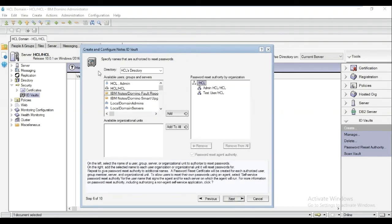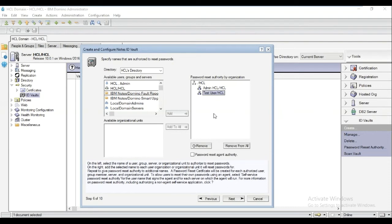Now we need to specify names that are authorized to do password resets. For our example, I chose admin and the test user. Click Next.